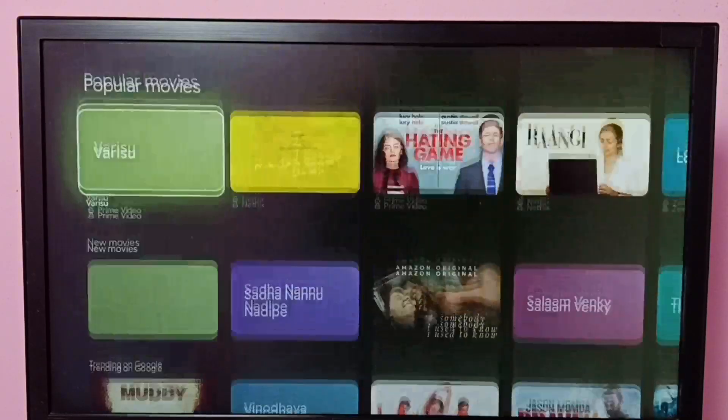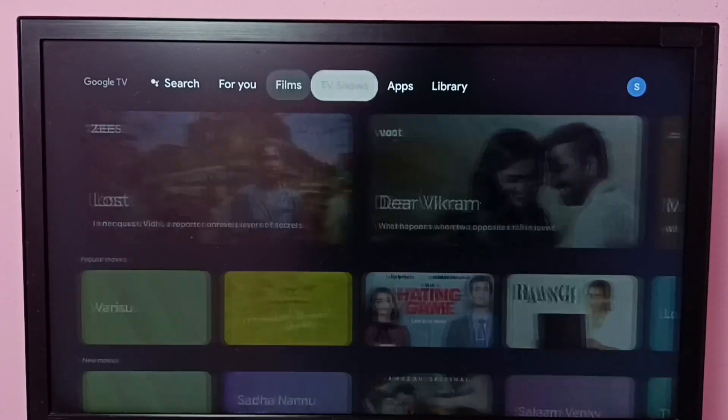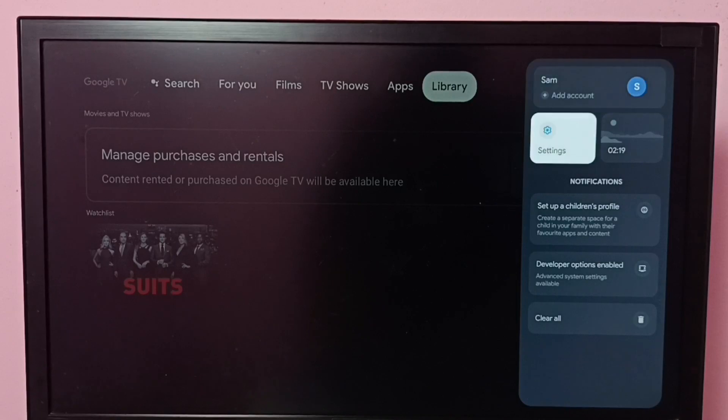Hi friends, this video shows how to force stop the Netflix app. So let me go to settings.